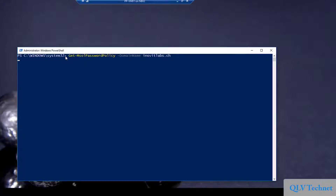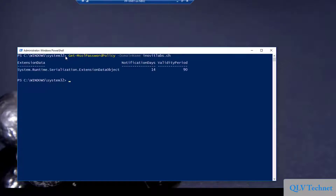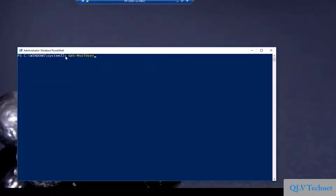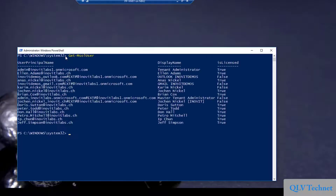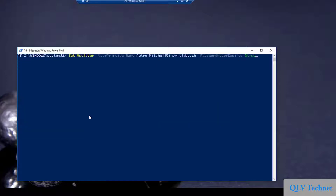Remember, if you use more custom domains or the default domain, you need to set the policy for every domain. The next use case will cover the capability to set a user password to not expire. For this we will use the Set-MsolUser cmdlet to set the password of Pedro to not expire.